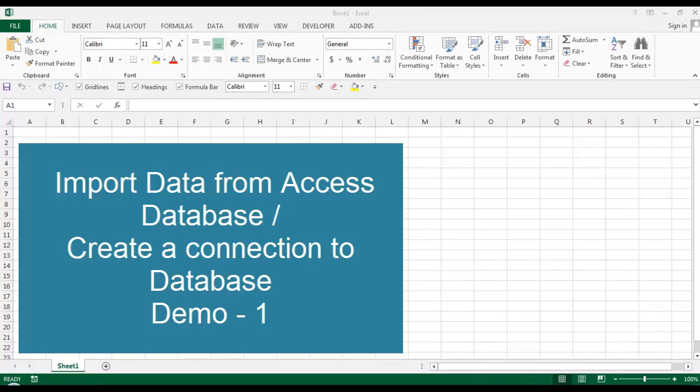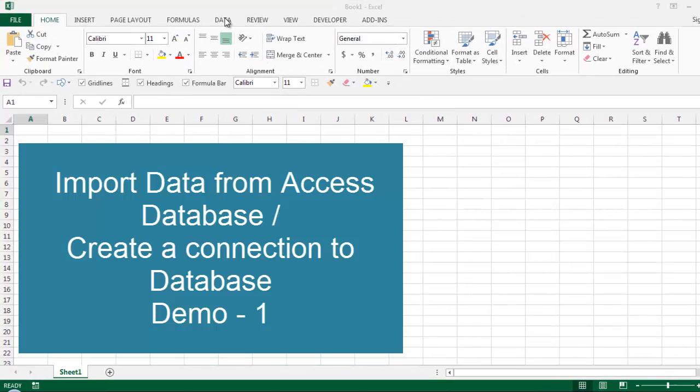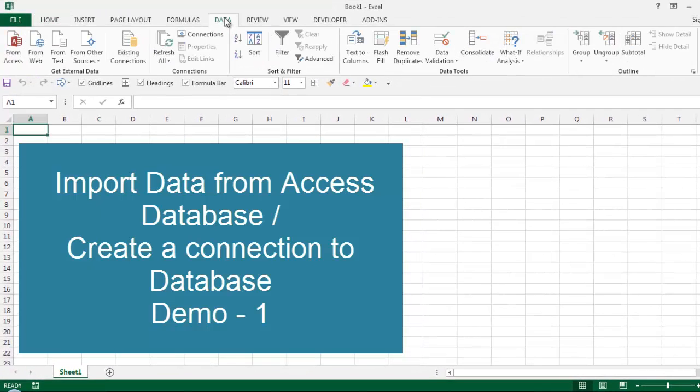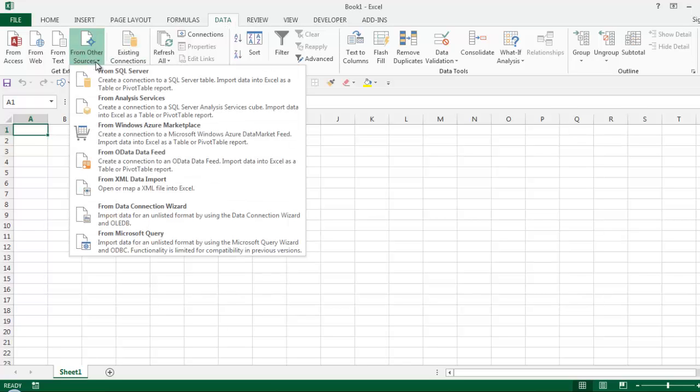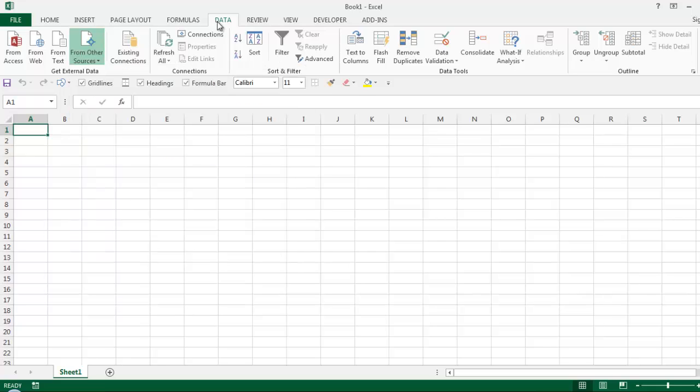Hey guys, today we're going to learn how to import data from an Access database. You can import data from any external data sources like SQL Server, text files, web pages, Oracle, and more. Today we'll focus on importing from Access database. For that, click on the Data tab, click on 'From Access', and browse to where you have your database saved.